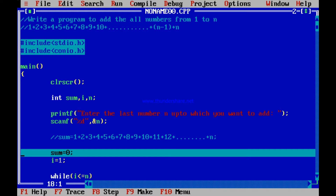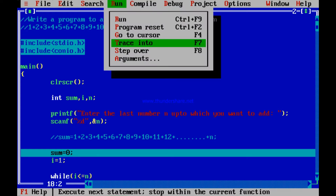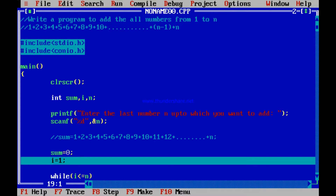Because scanf is running in this line, it wants to scan. I enter the last number n up to which I want to add — I enter 5. So n has definitely scanned 5 in that line. Now it is on the line sum equal to 0. I tell it to go to the next line — that is, trace into — so sum has got initialized to 0. How do you know that sum has got initialized to 0 in this line and n was initialized to 5 in the previous line? There is a way out for that.